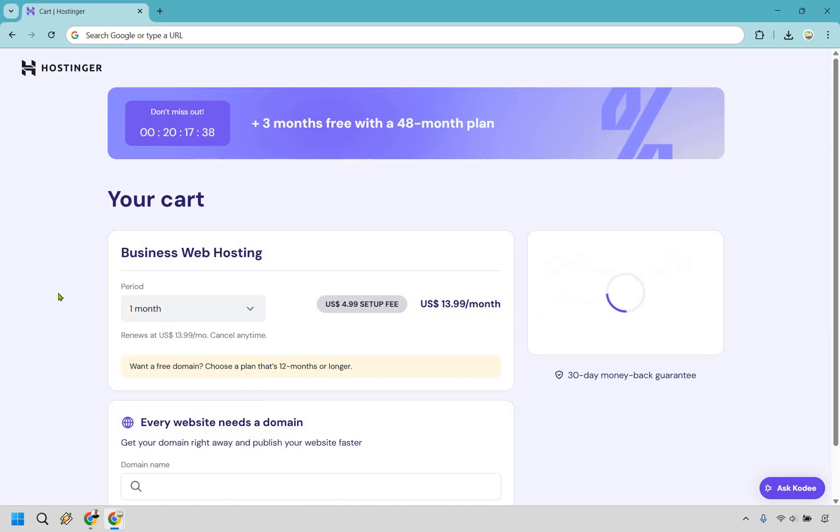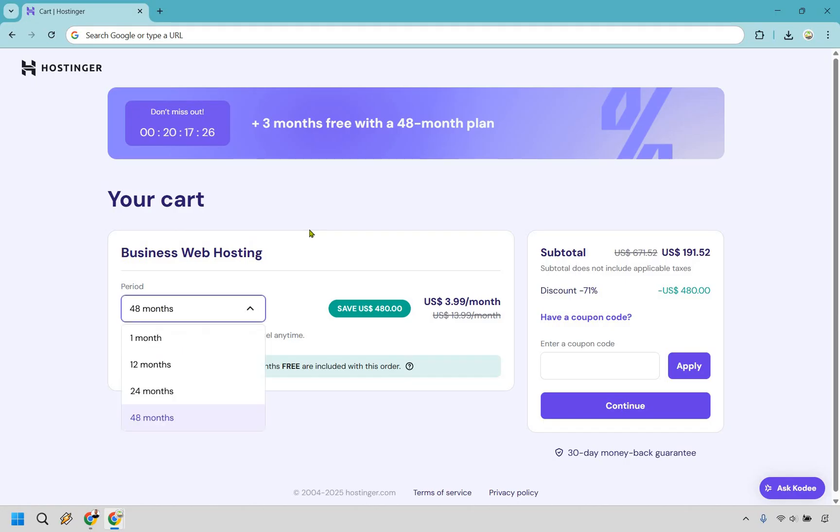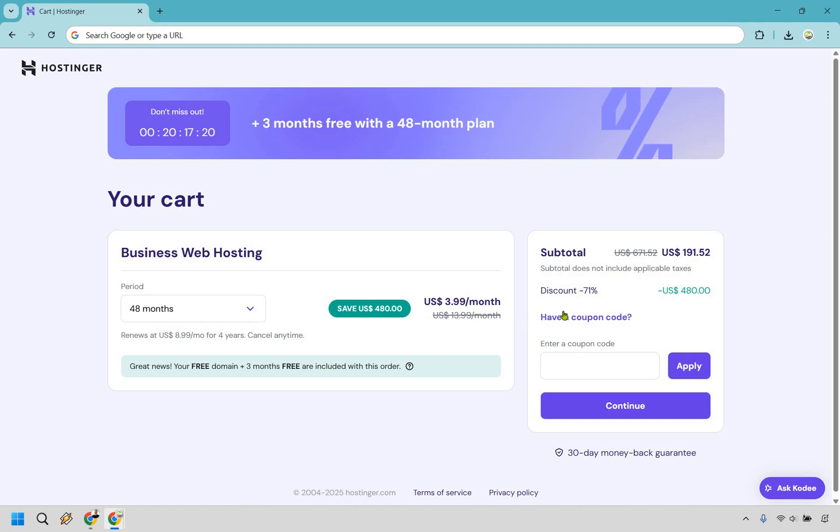So in my opinion, 48 is going to be the best if you know you're going to be using it for a long time. It's the best pricing, the best value. You get your free domain and the three months, and of course it renews at the lowest price. So choose which one is going to be best for you. I just wanted to make sure that I walked you through so that you know the differences there. Don't forget to use that coupon code that I have in the description or the pinned comment. Add it in, click on apply, and you're going to save even more money.